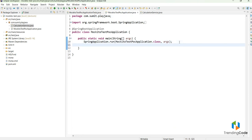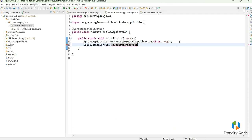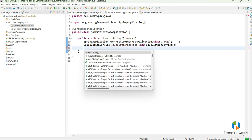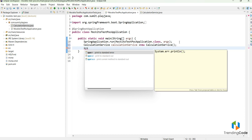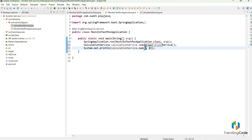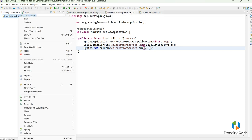In the main application I will instantiate the CalculationService class: CalculationService calculateService = new CalculationService(). Then I will use sysout to print the result of calculateService.sum(5, 3). Let me run this as a Spring Boot application.